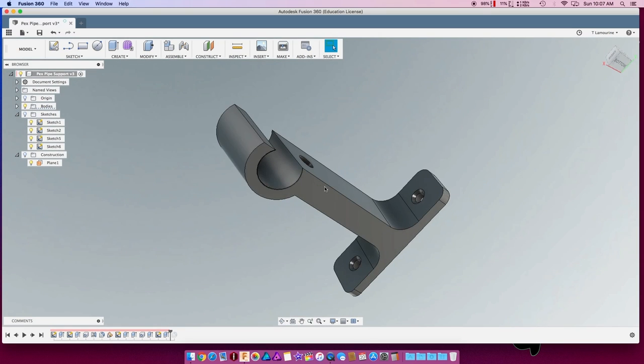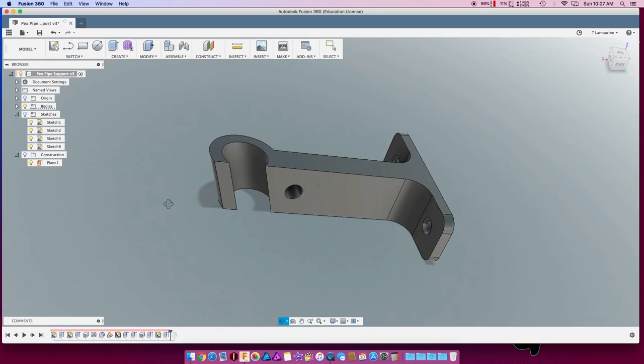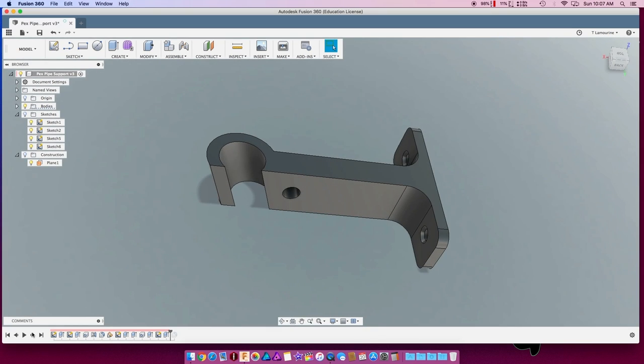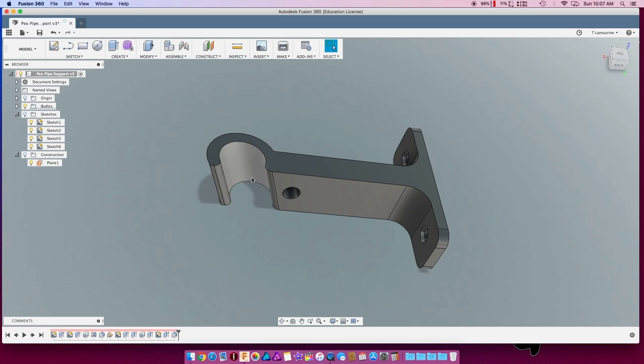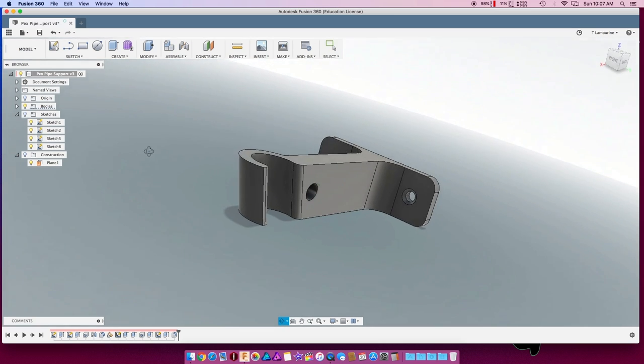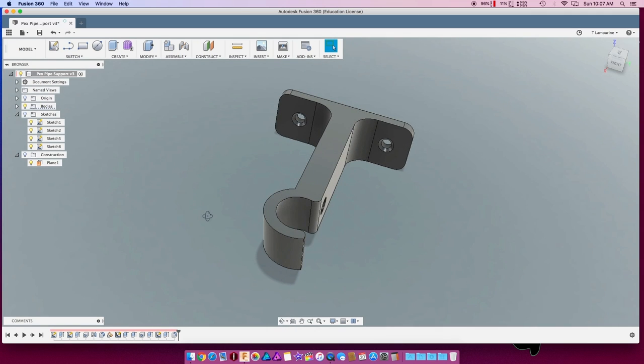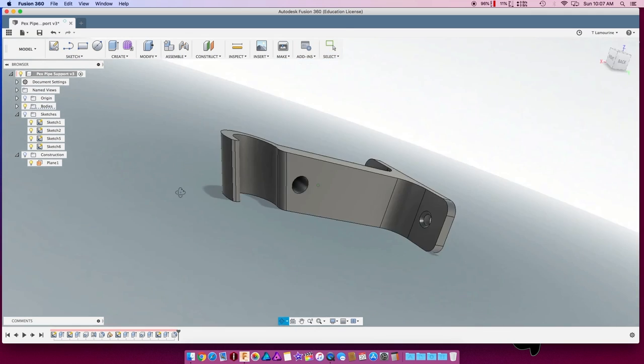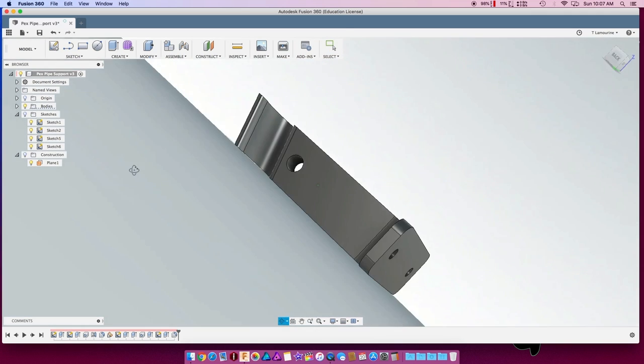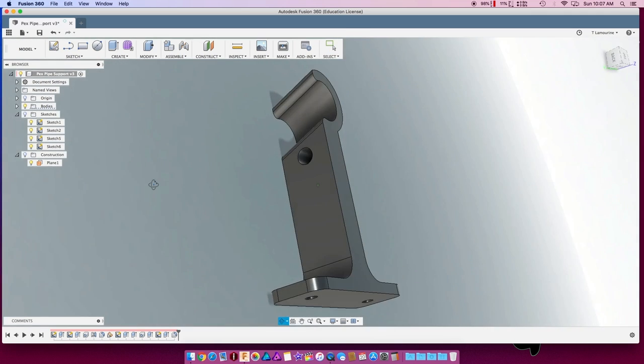And then the last thing I did was just put some quick fillets on this so the pipe would snap in without sharp edges and getting caught. Just cleaner, neater, really not necessary, it's just nicer looking. And that's it. Save it as an STL and send it off to the printer.